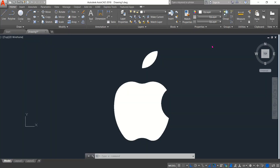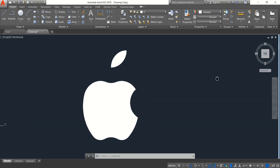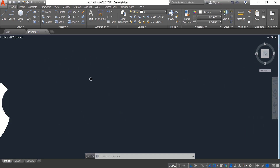Hello friends, you can see there is an Apple logo. I am going to show you how to draw this Apple logo in AutoCAD, so let's begin. Just move this drawing to one side.